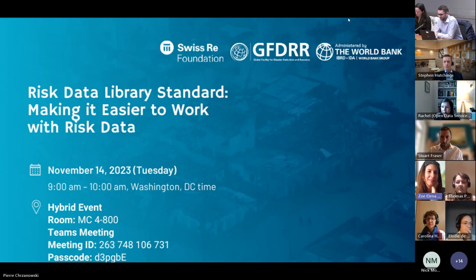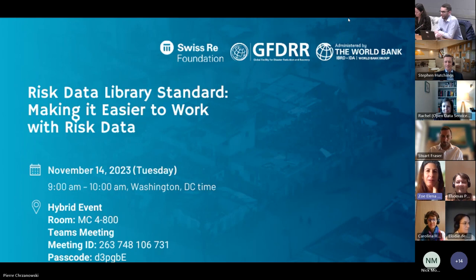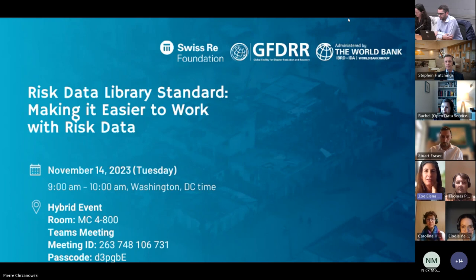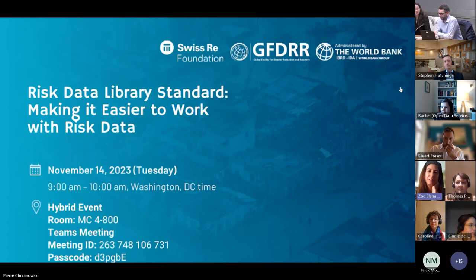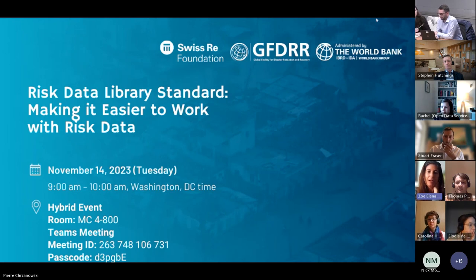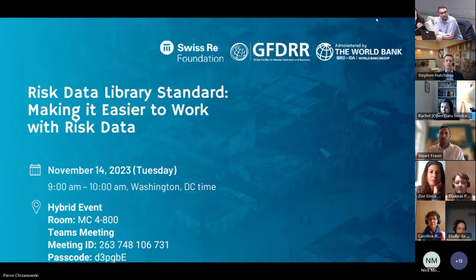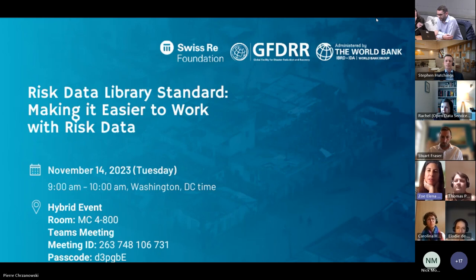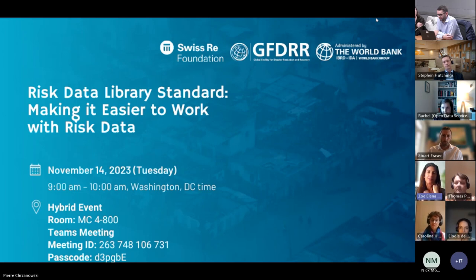Thank you Pierre. Hi everyone, nice to see you all today — good morning, good evening, wherever you may be. My name is Zoe Trohanis. I'm a Lead Disaster Risk Management Specialist at the Global Facility for Disaster Reduction and Recovery at the World Bank, and I'm really excited to welcome you all to this webinar for the launch of the Risk Data Library Standard. The concept for the Risk Data Library started with a consultation led by our team here at GFDRR as well as with the UK's Department for International Development.